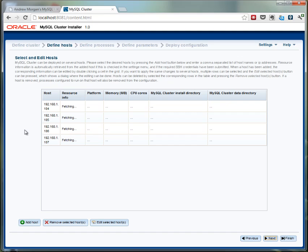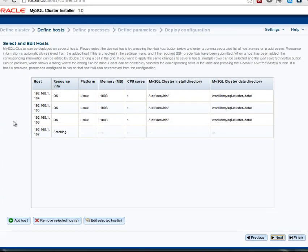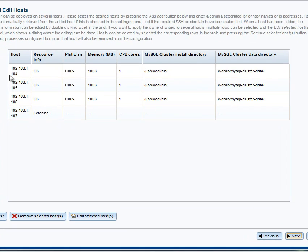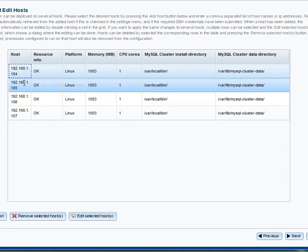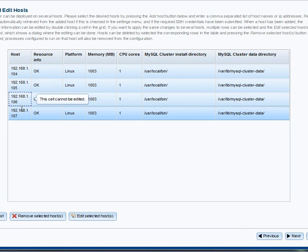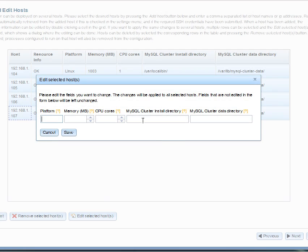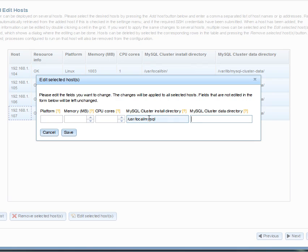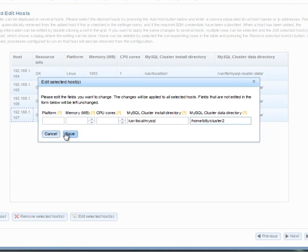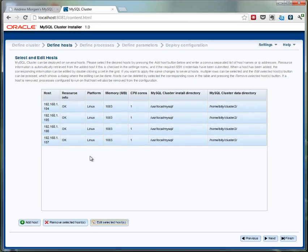We see here that it's doing the auto-discovery again, so looking up each of those hosts, logging in, getting information about the environment there, and once again I'm going to select all four hosts, edit them, and change the directory where I've unzipped the contents of the MySQL cluster package, and also where I want to store the files for the cluster itself. So basically the configuration files and the data files.